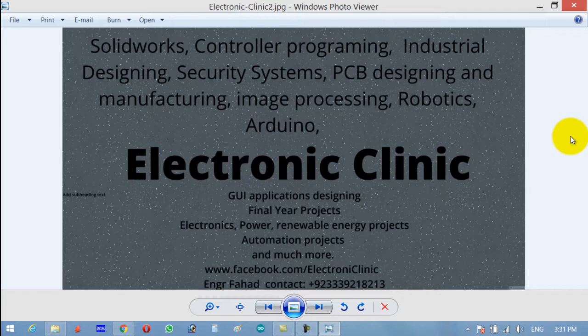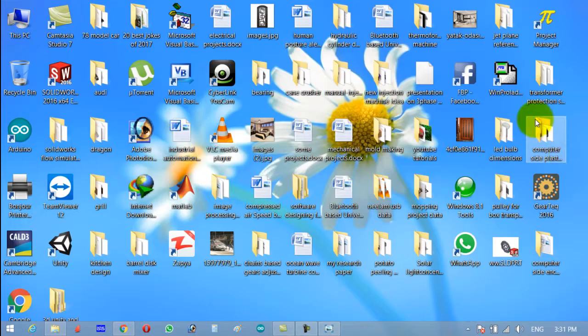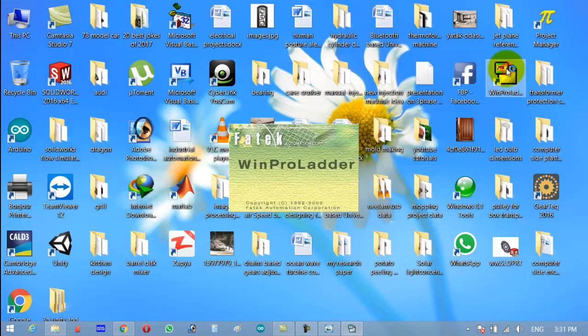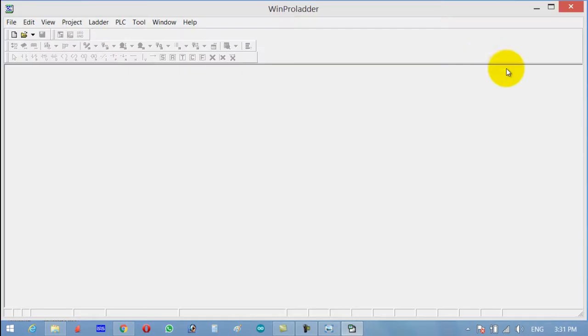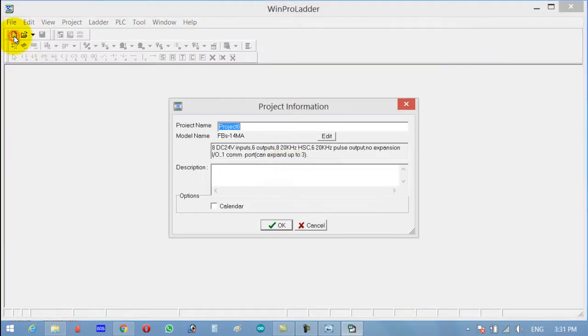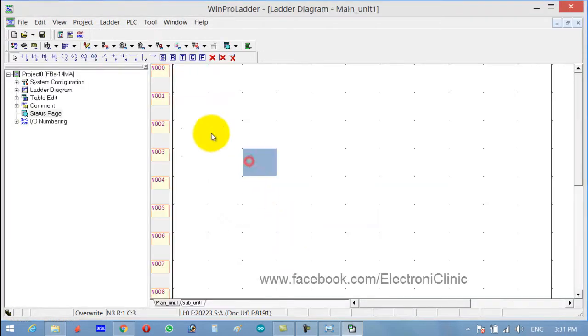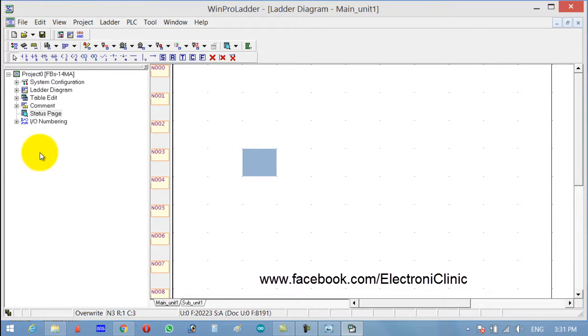Let's start programming. Open WinForLadder, click New, select the type of PLC, and click OK. Now let's first make a table.